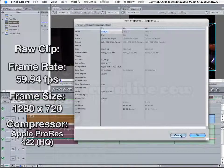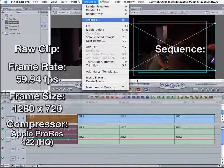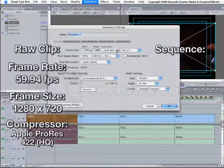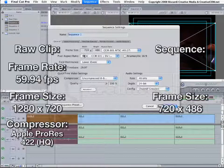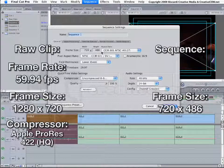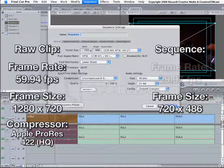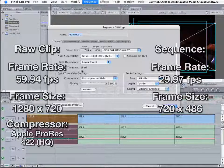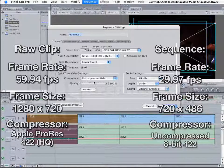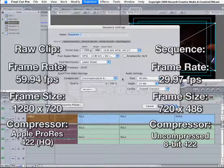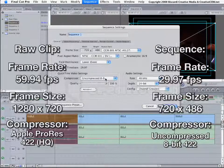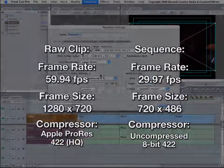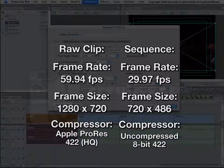Cancel out of this. Sequence, Settings. Well, here we go. Frame size, 720 by 486. Field dominance is lower. Editing time base, 29.97, and the compressor is uncompressed 8-bit. Well, this doesn't match at all what we just saw. My clip is 1280 by 720. The frame rate is 59.94, and the compressor is Apple ProRes 422HQ.